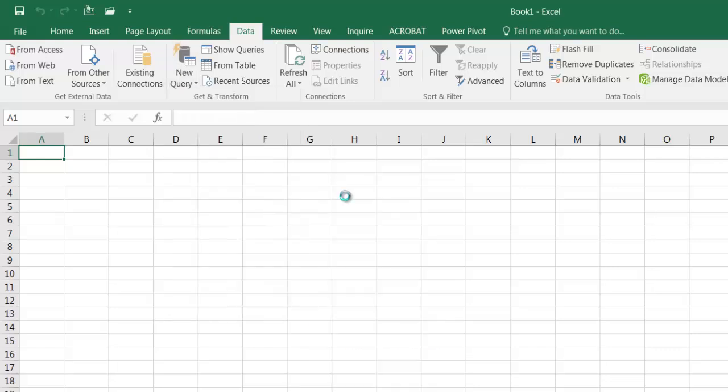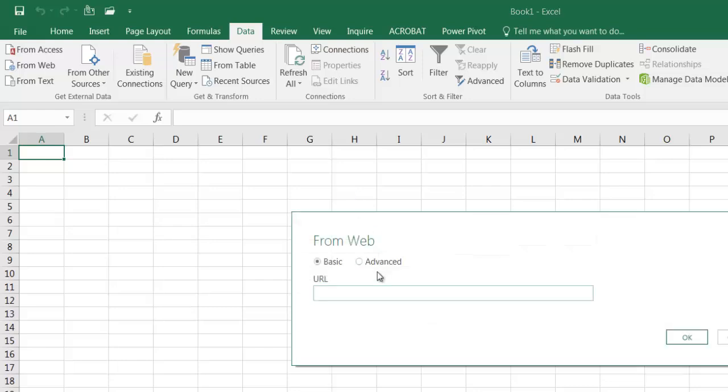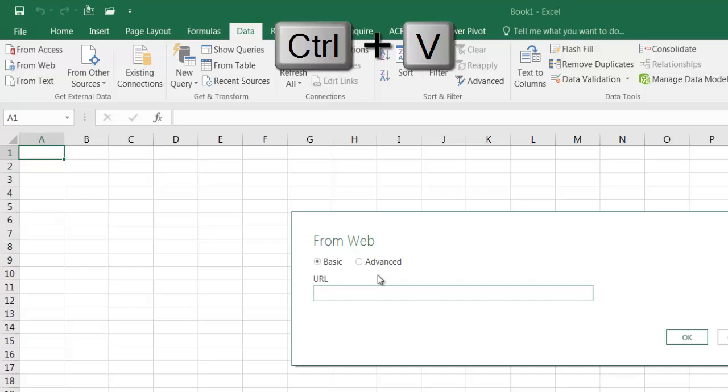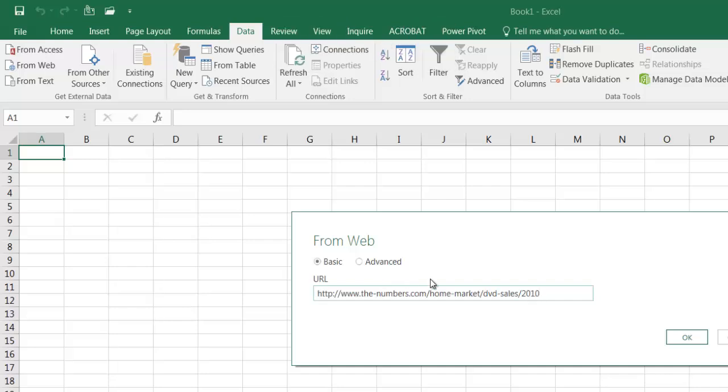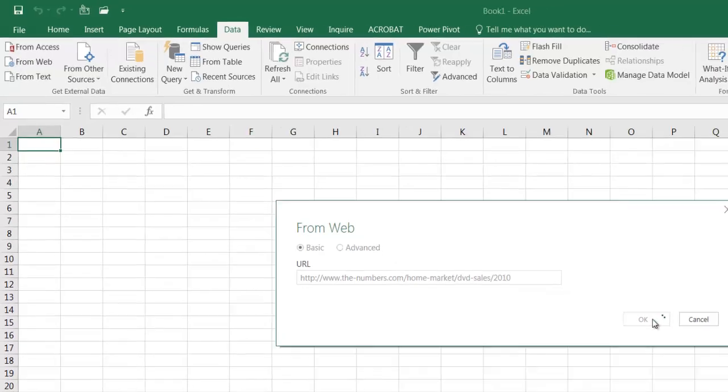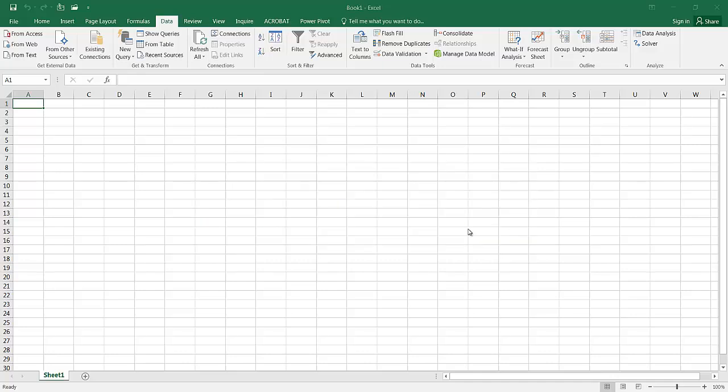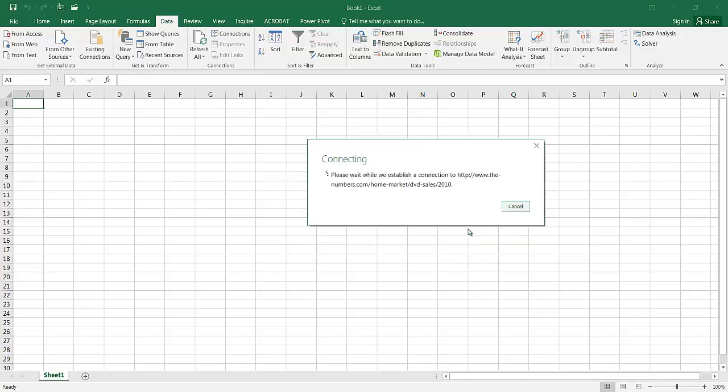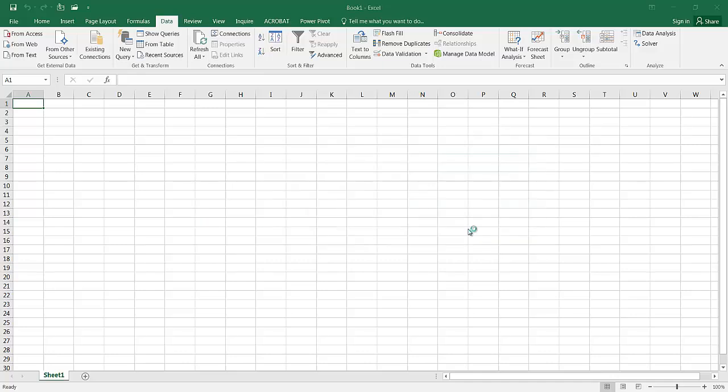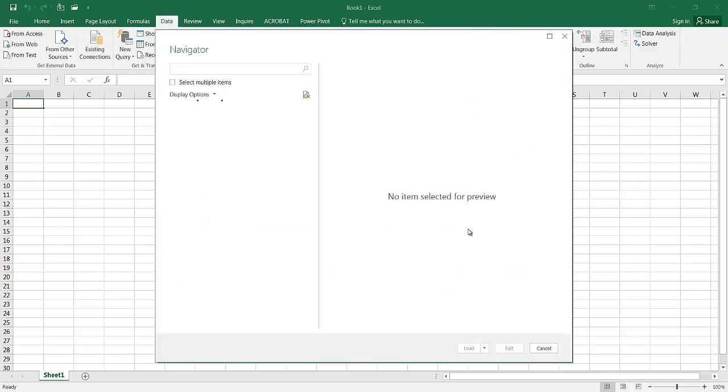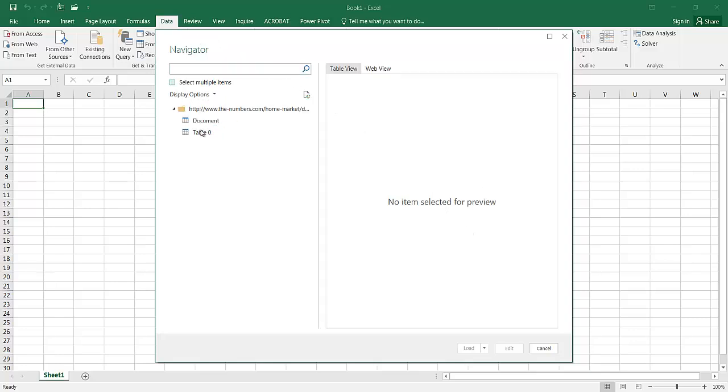A pop-up window is going to come up asking for the URL for that query. Once that is there, I can do control V, paste it in there, click OK, and it's going to pull in the page or the contents from that page. I'm going to have to do a little bit of cleanup. It comes up with this navigator window, and there is a table on there.